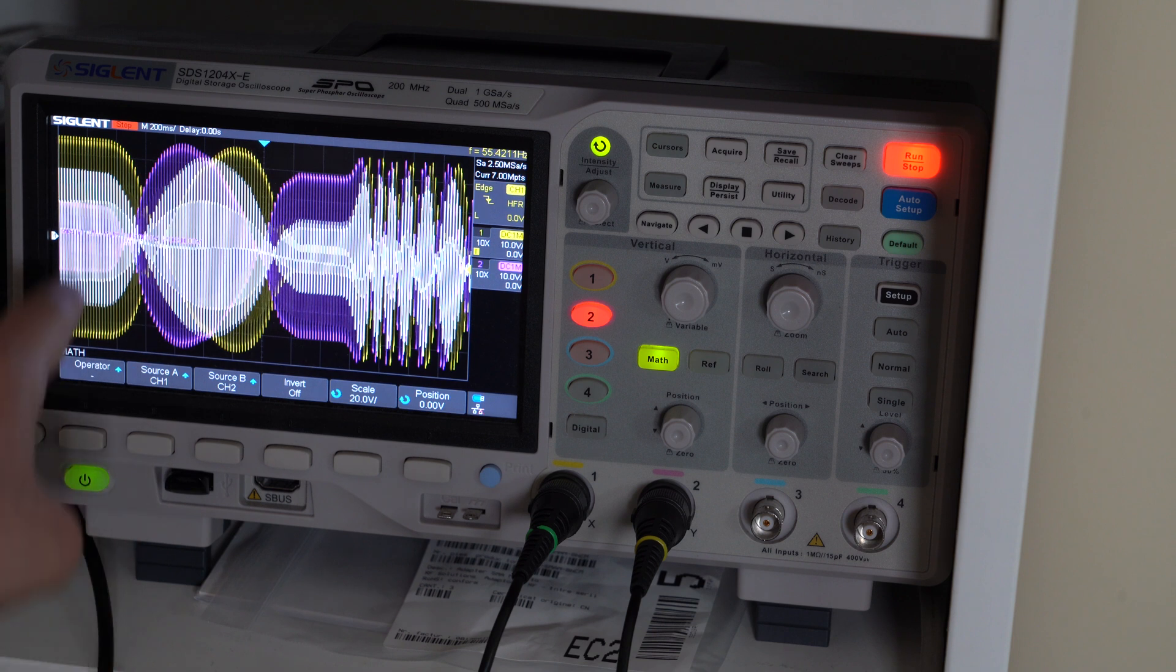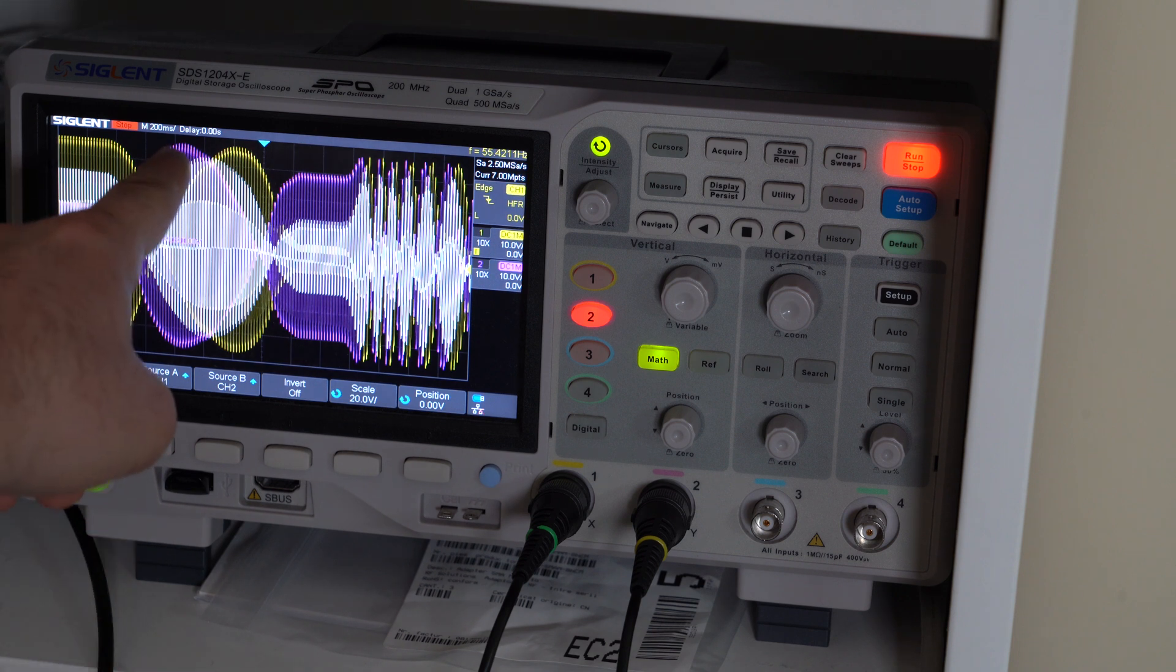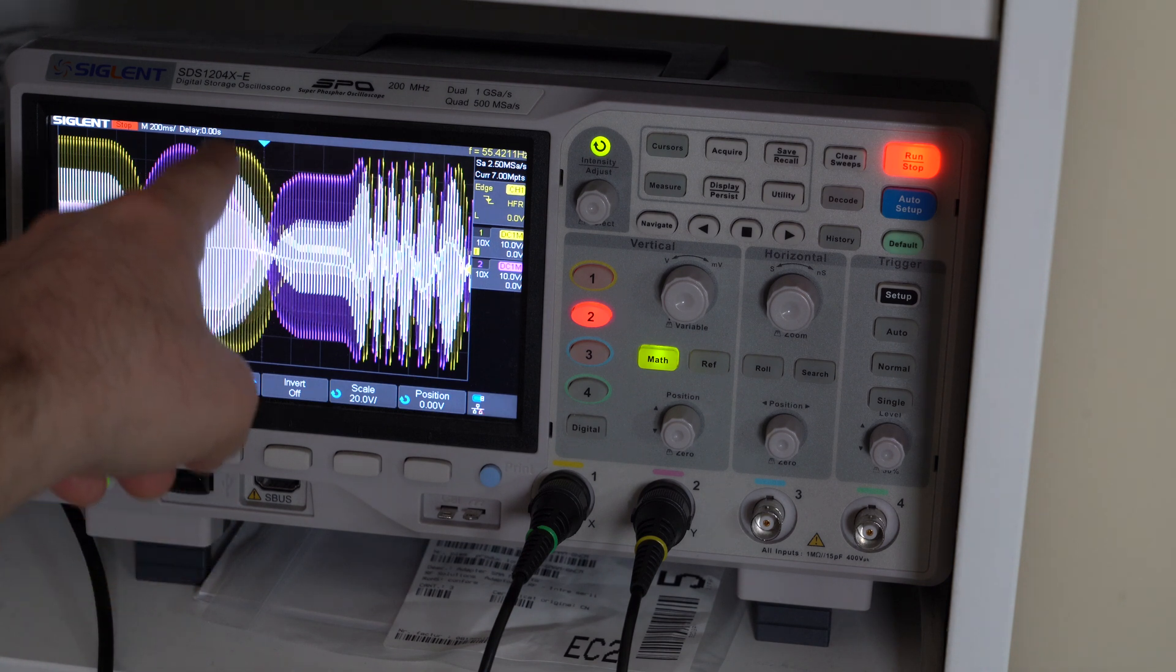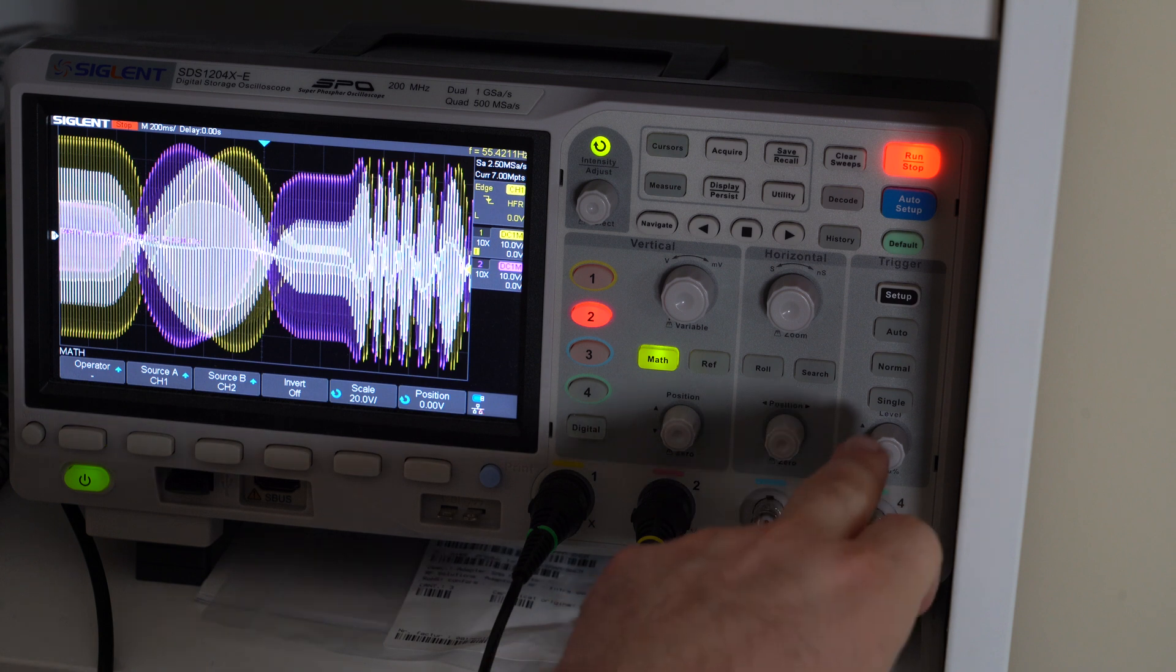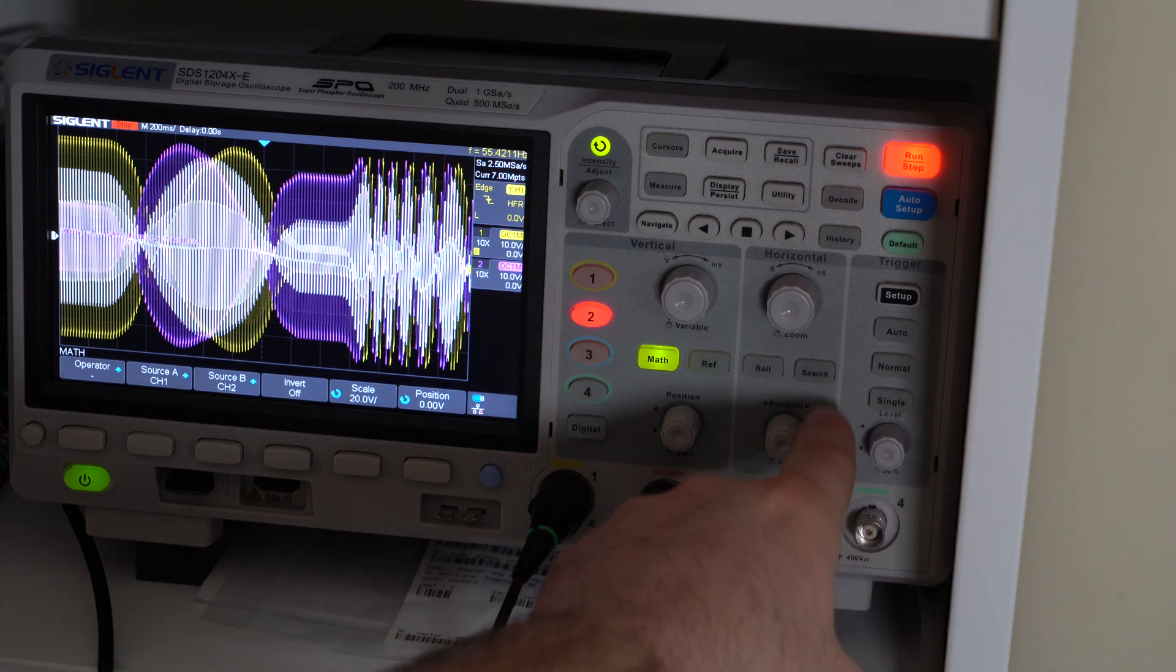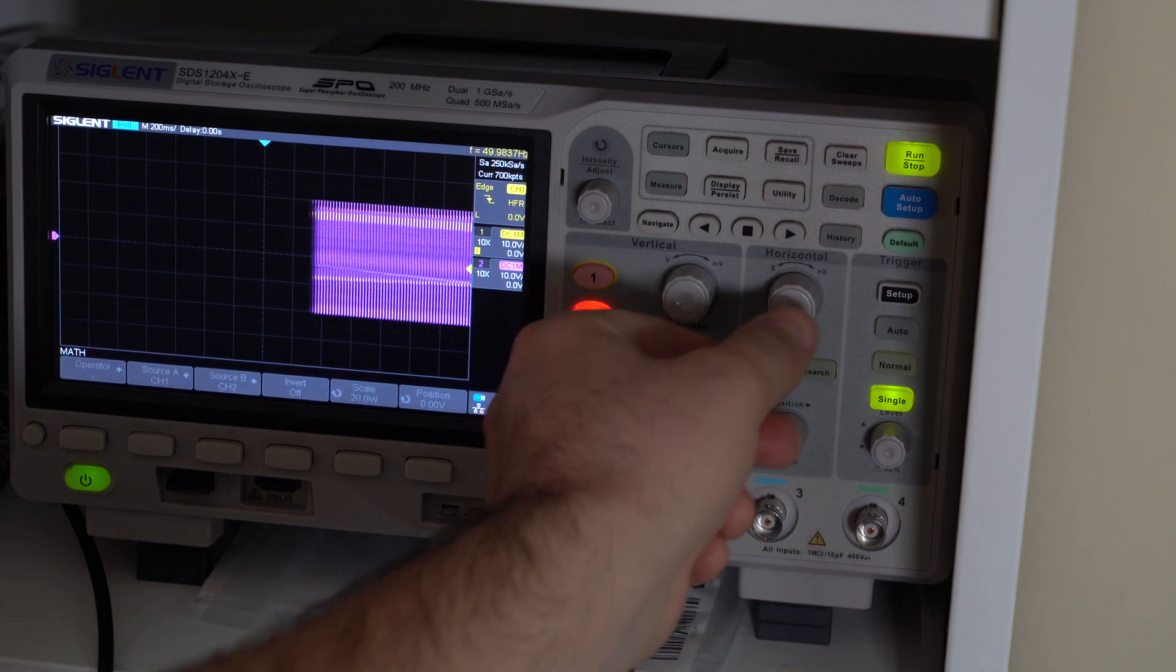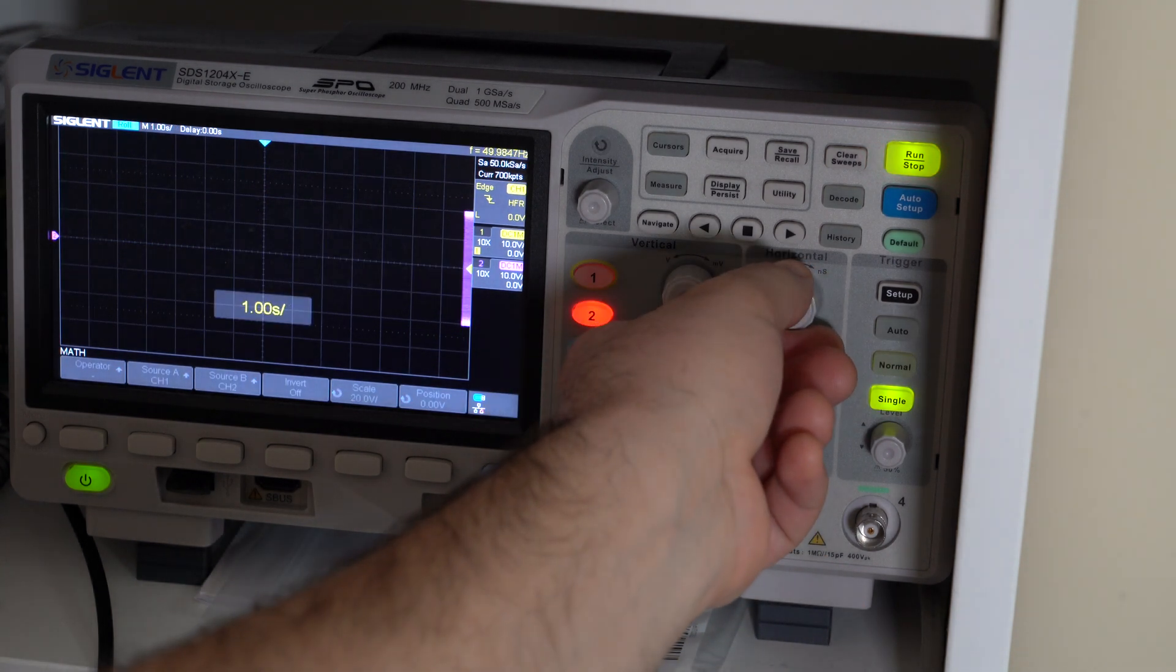Okay, so you can sort of see that the signals are 120 degrees out of phase here based on where the peaks happen. The purple one is the first channel to peak, then the white one is the second one to peak, and then is followed by a peak on the yellow one. So they are 120 degrees out of phase, sort of.